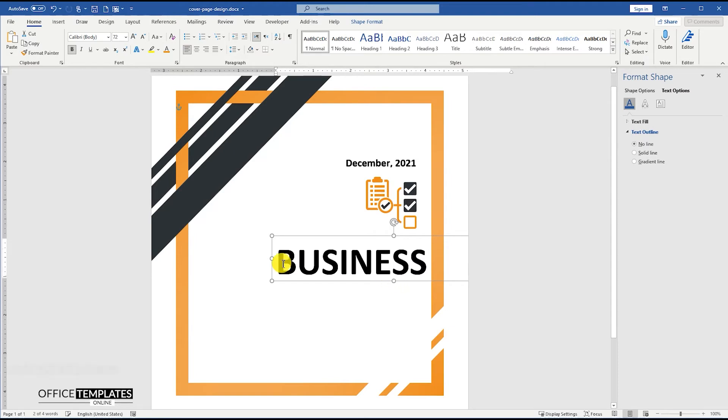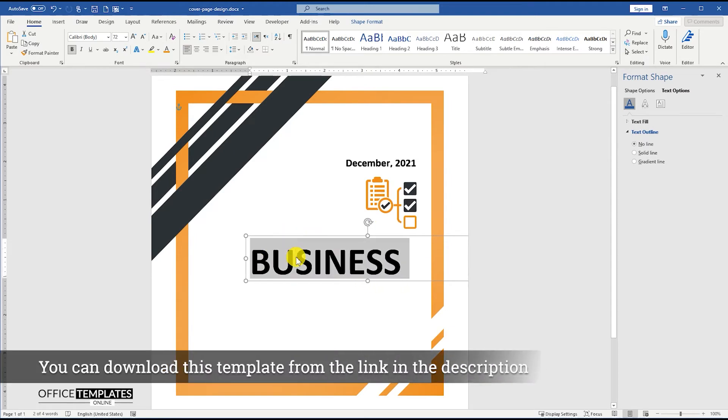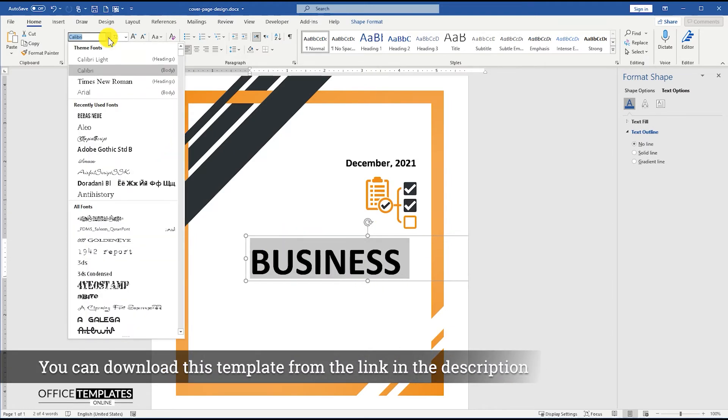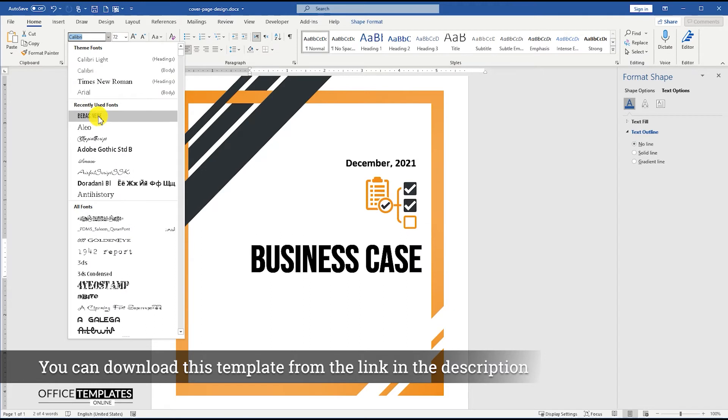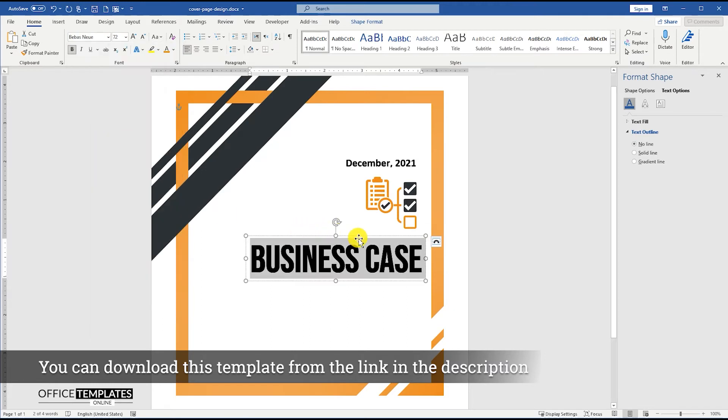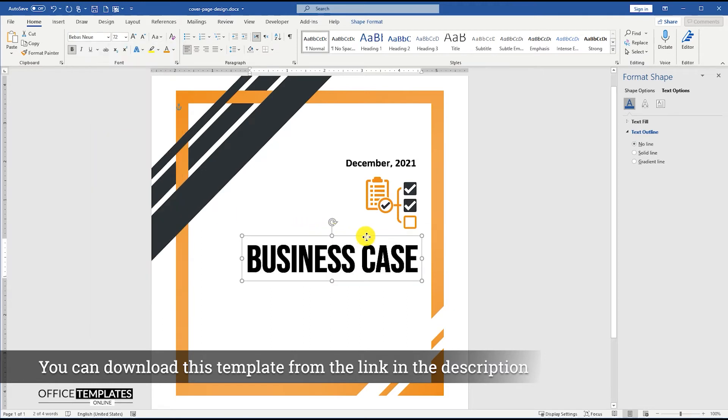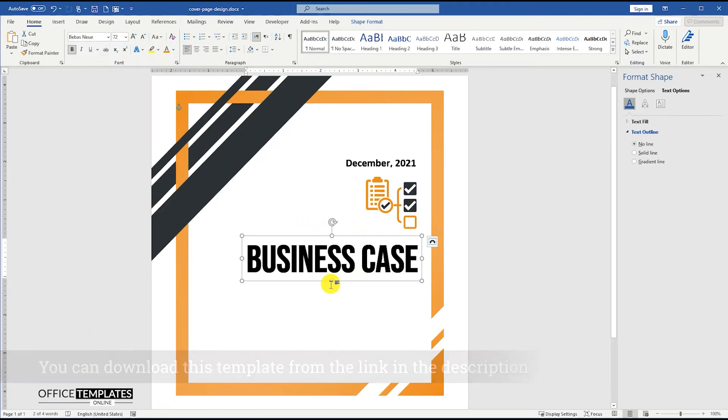You can download this cover page template in Microsoft Word format from OfficeTemplatesOnline.com, the link is provided in the description below.